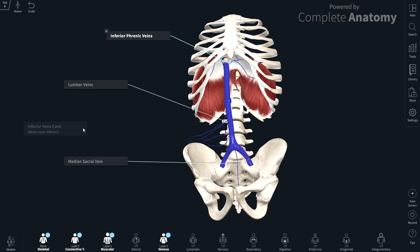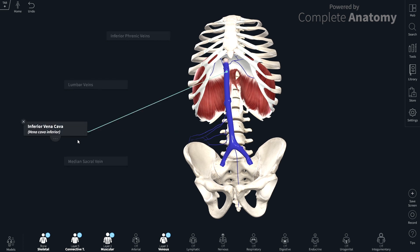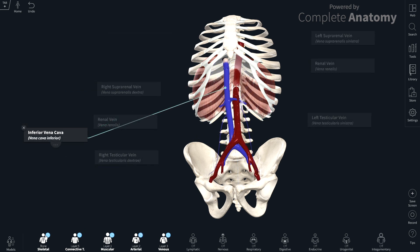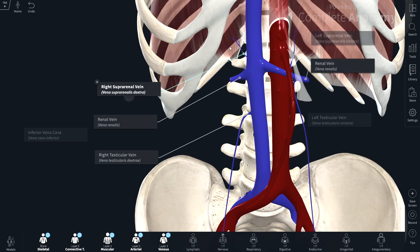Next we're going to move on to the visceral veins — those draining the organs in the abdominal cavity — and first we'll look at the paired veins. So I've put in the paired visceral branches. First of all, we have the suprarenal vein draining the suprarenal gland, the renal vein draining the kidney, and then the gonadal veins.